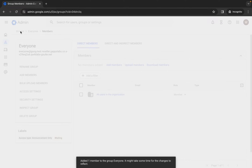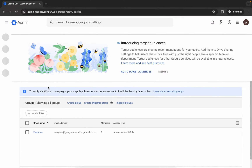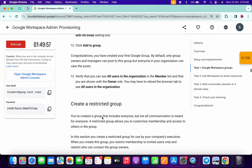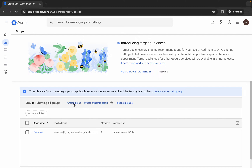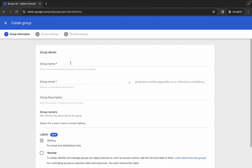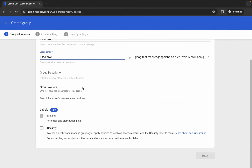For the second group, click on groups. Come back over here, scroll down, and here you can see the second group name 'exclusive'. Please pay attention here because this group is a little bit tricky. Copy this name, come back over here, and click on create group. Paste the name, and for the group email, paste the name again. Scroll down and wait, then click next.